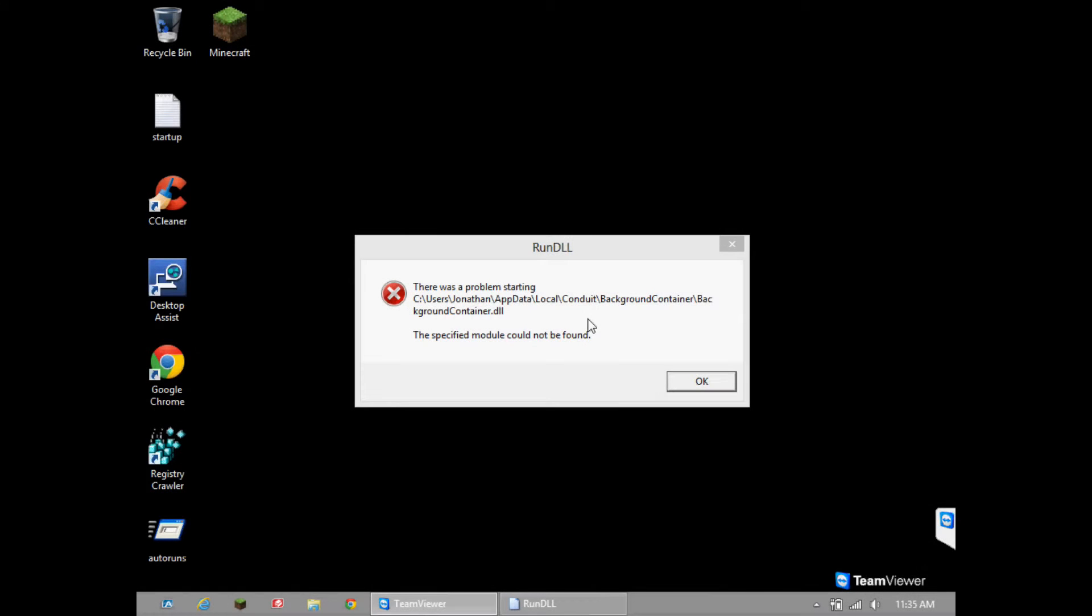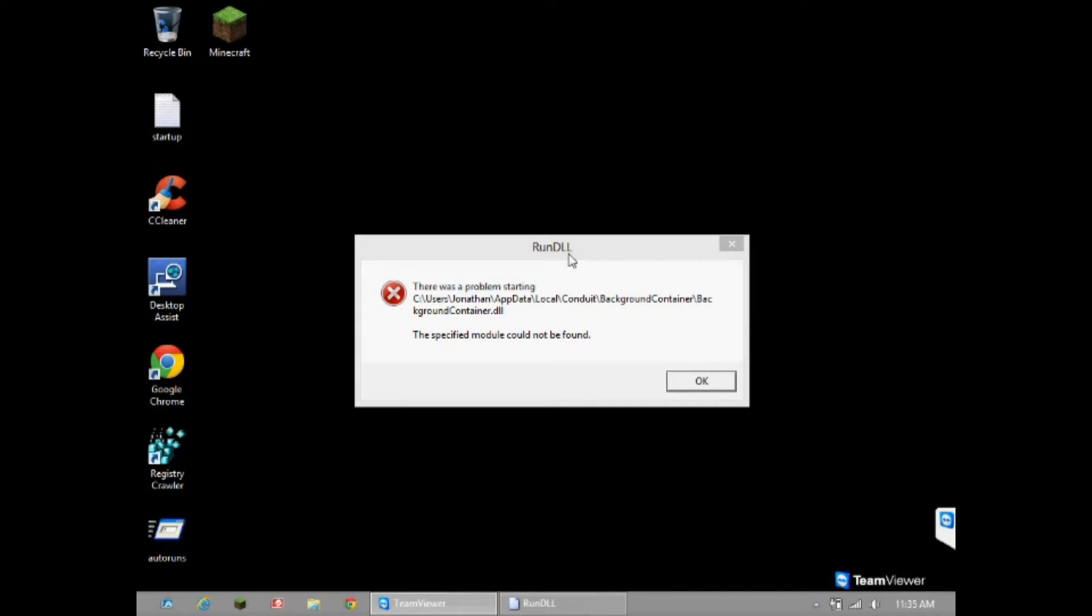Many times after I remove the Conduit spyware, adware, whatever you want to call it, at boot up we receive the following message. This is because the program leaves orphan registry entries that remain after removal, and it's telling us that Windows needs to load up the file.